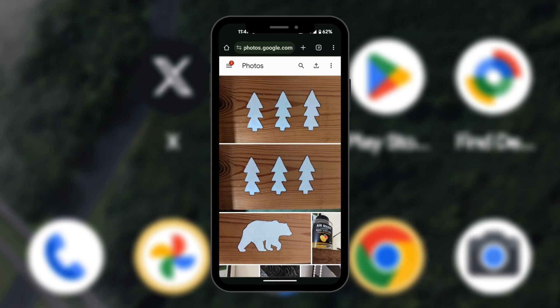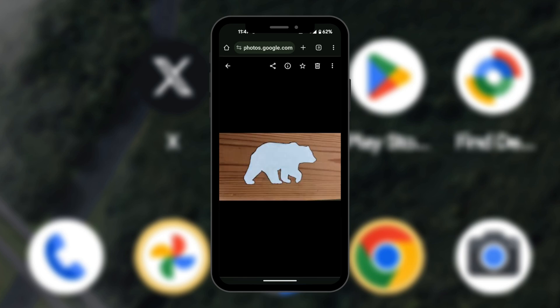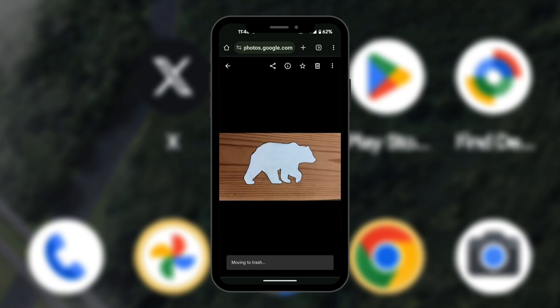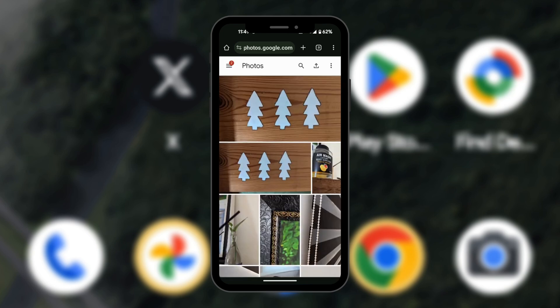So we're going to click on the bear photo and then click on the delete icon. The delete icon looks like a dustbin, so we're going to tap on this and then select move to trash. Now we have the photo deleted.